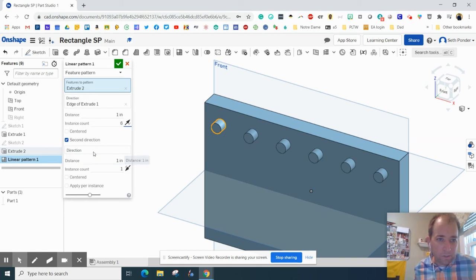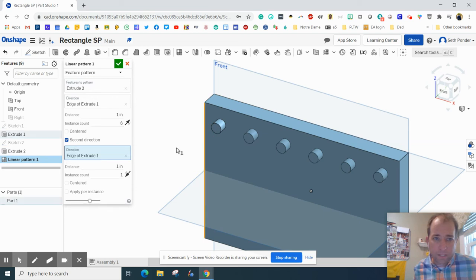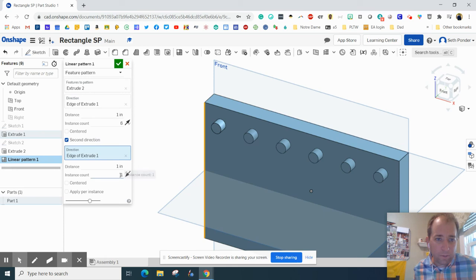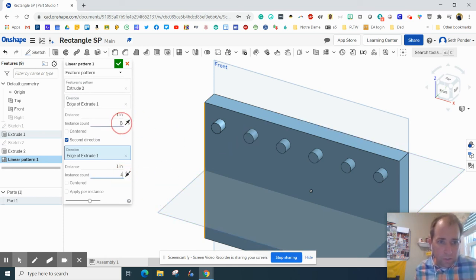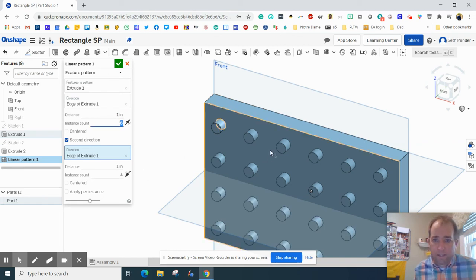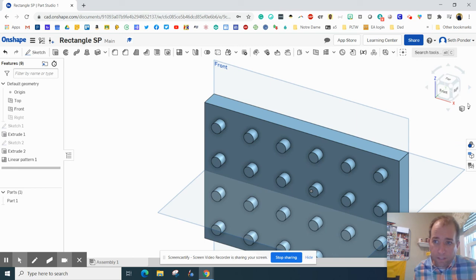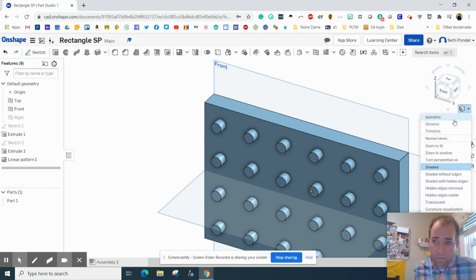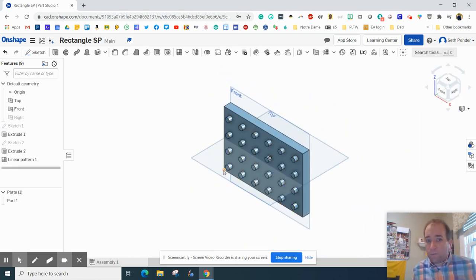I also wanted to click Second Direction. I'm going to click the direction and make it go down. And I want to do four rows of those and they just showed up. Click on that. I'm going to check my box and go isometric and we're done.